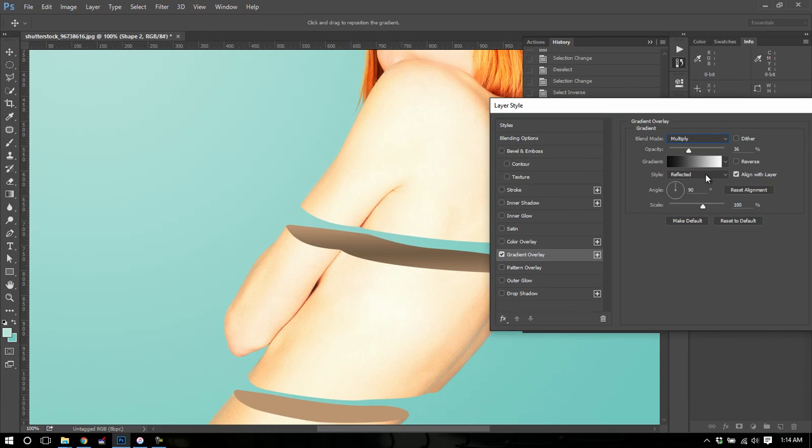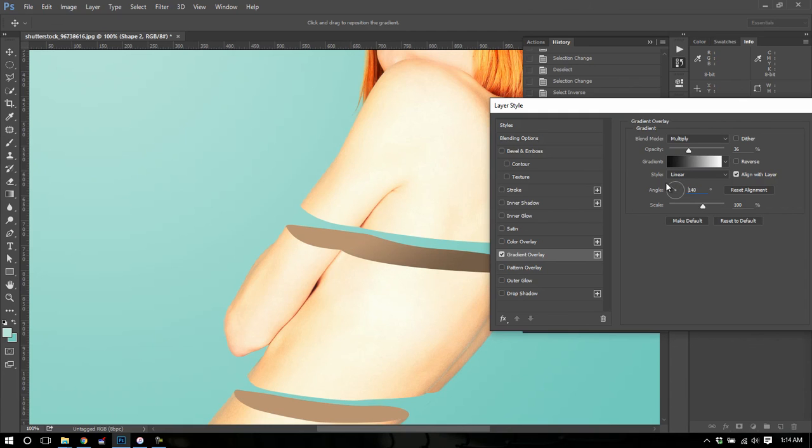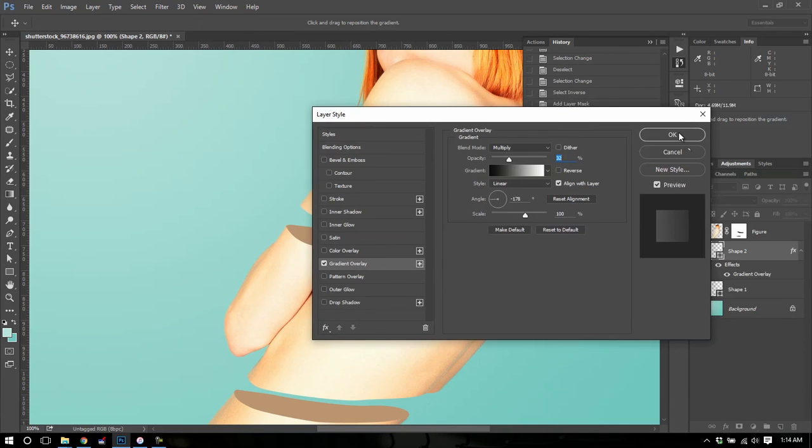And I'm going to make the style linear. If you don't know why I'm doing all this, it's okay. Just trust me. And I'm going to change my angle until I feel like the shadow is in the spot that I want it. Get my opacity how I like. Hit OK.